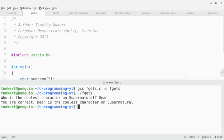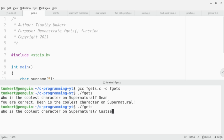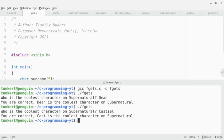But let's say I was confused and I thought Castiel was the coolest character on supernatural. When I hit enter, you're going to see it chops it off at four characters and says Cast is the coolest character on supernatural.